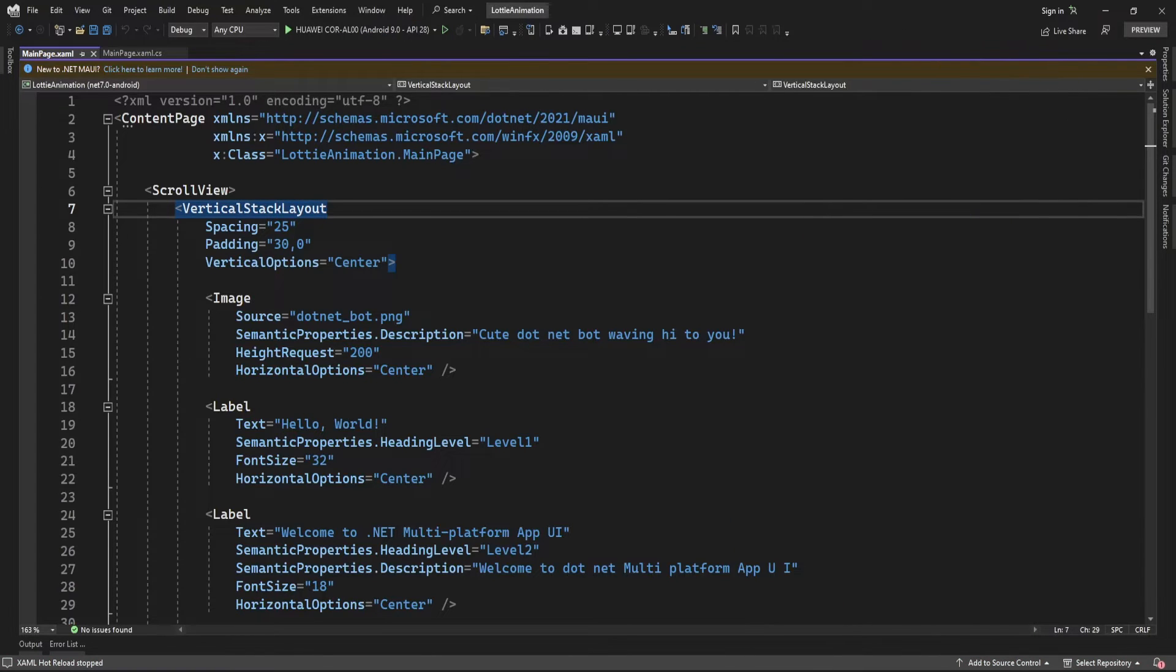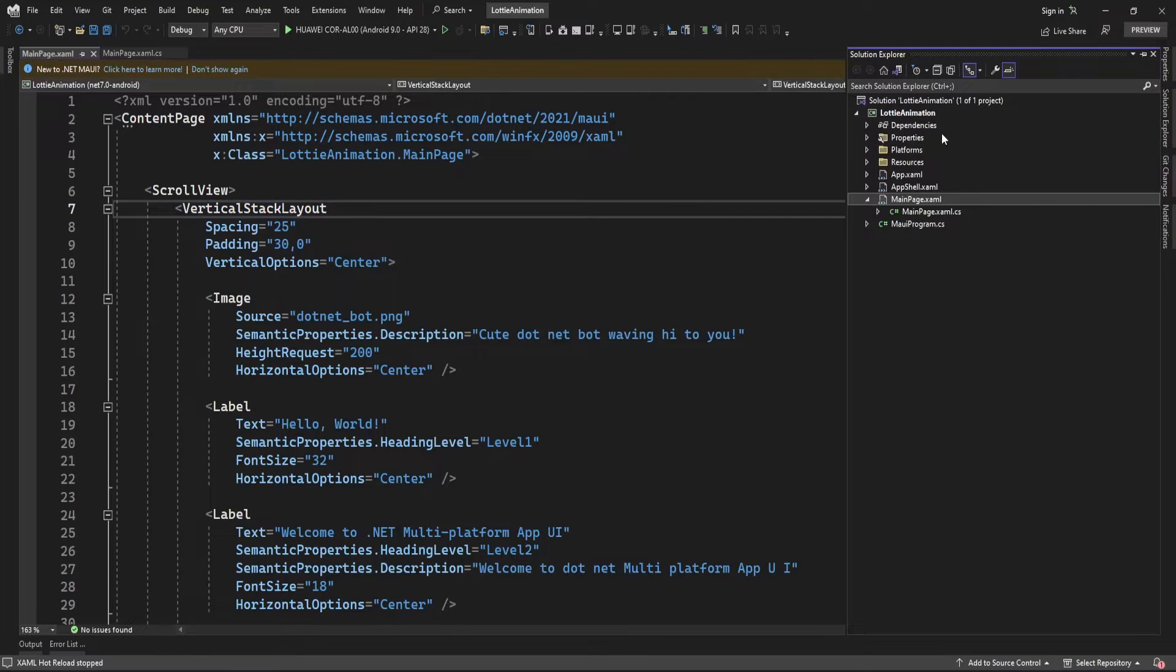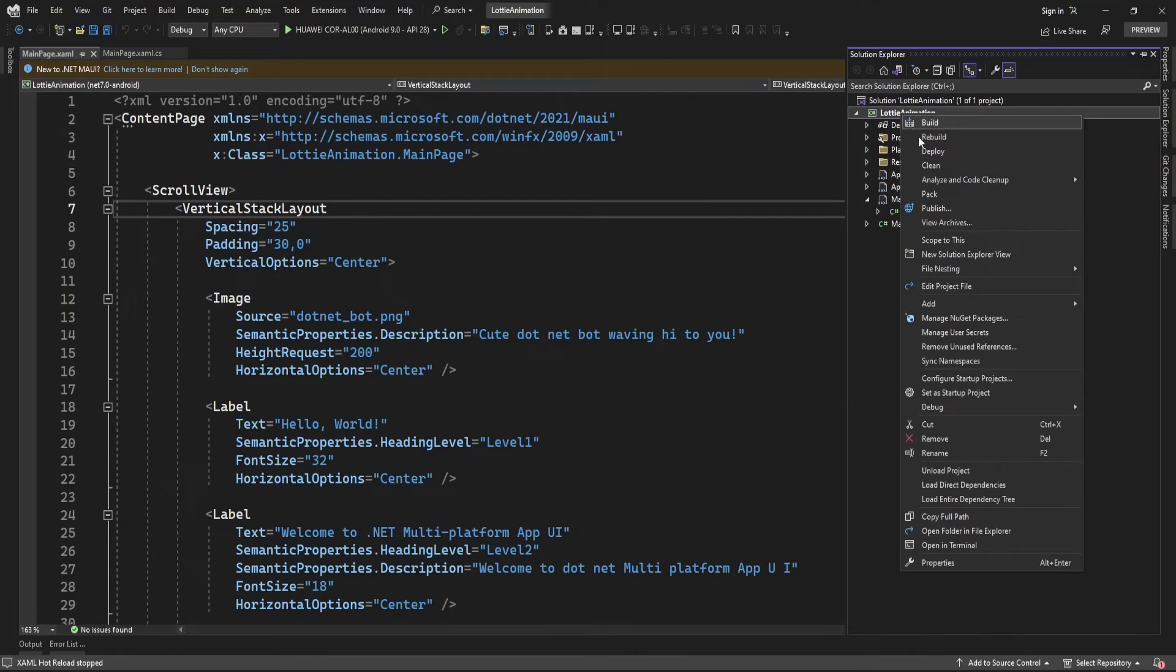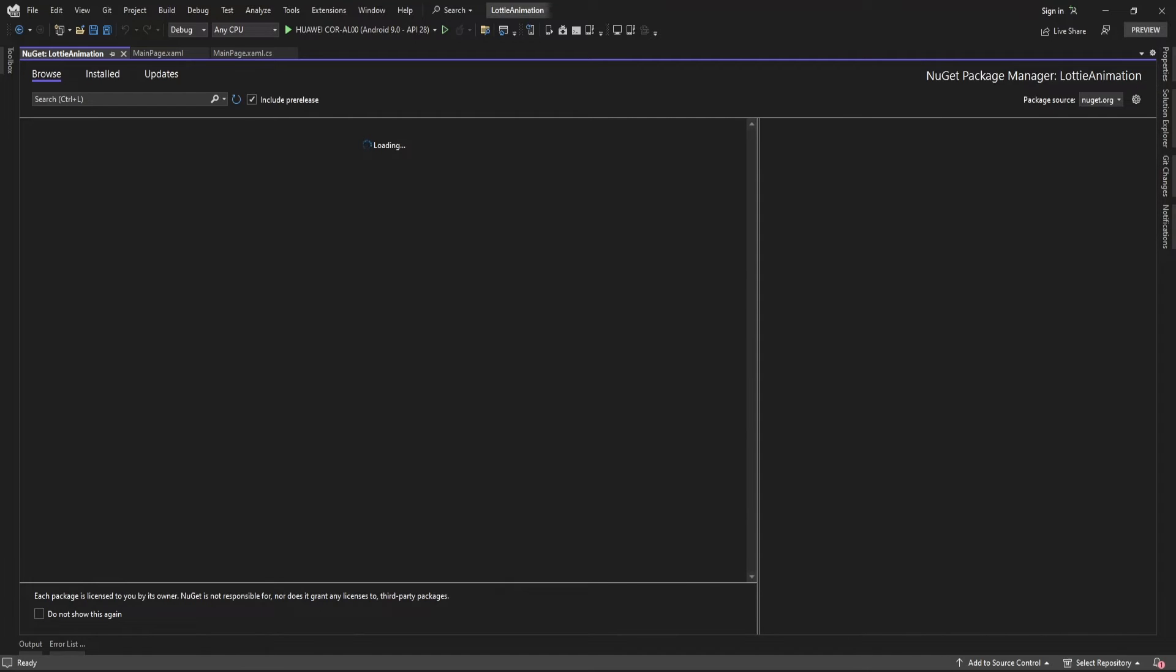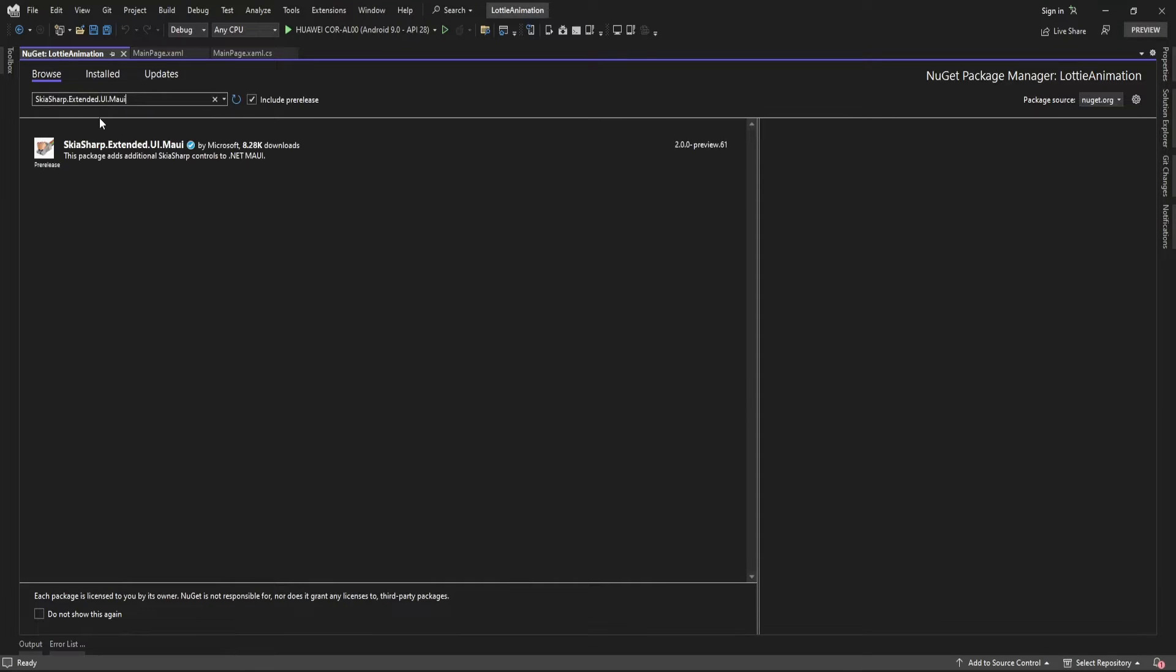For adding Lottie animation, just right-click in your project and click on Manage NuGet Packages. Search for SkiaSharp.